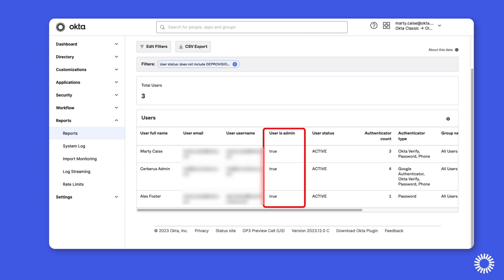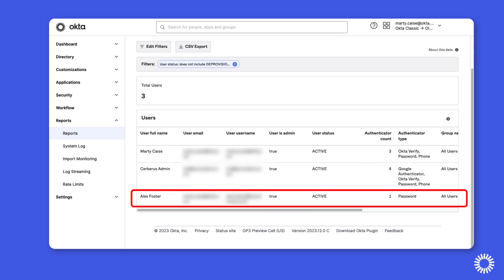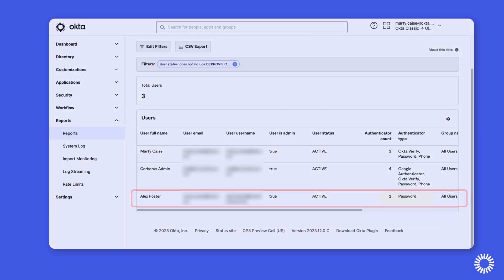As you can see in this example, we have three administrators, and this one will require additional authentication enrollment to meet the security requirements for multi-factor authentication that we plan to implement.